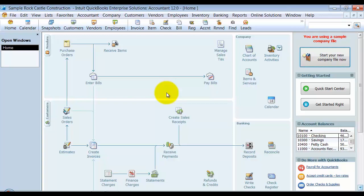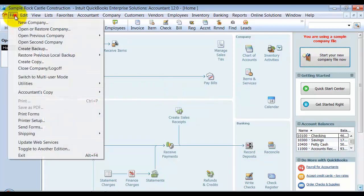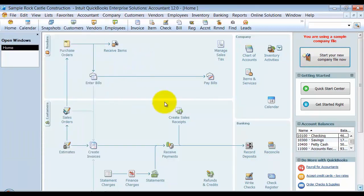Before I start anything as far as changing how our file is run, you always want to do a backup first. Go up to File and Create a Backup, save it to your desktop or on a jump drive, something like that. Always do a backup first. When you switch to FIFO, it does not require you to do a backup, so stop the video and go do a backup real quick.